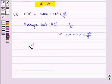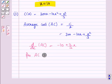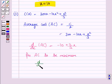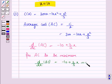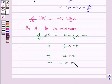For minimizing, we need to find the first and second order derivatives of the average cost. d/dx of AC is minus 10 plus 2/3 x. Setting this equal to 0 for average cost to be minimum: 2/3 x = 10, so 2x = 30, which implies x = 30/2, that is x = 15.